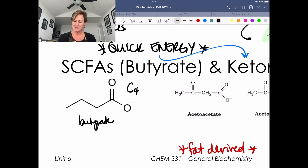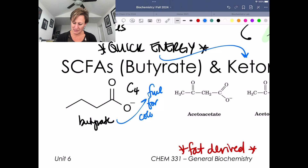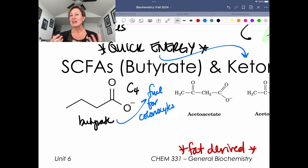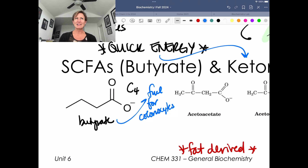Why butyrate is important: it is an important fuel for colonocytes — the cells that make up your colon.